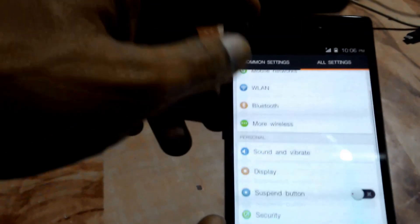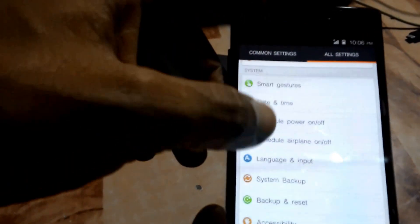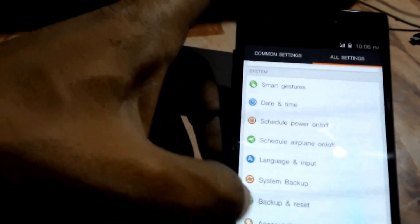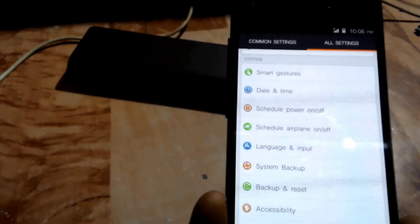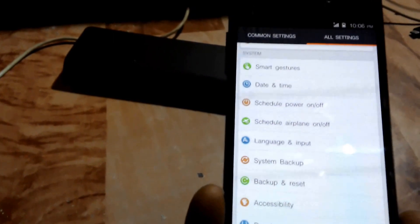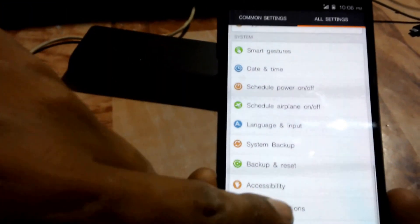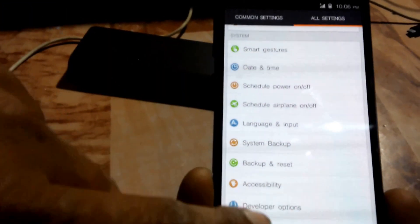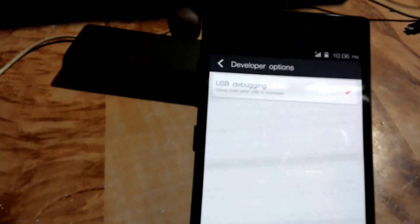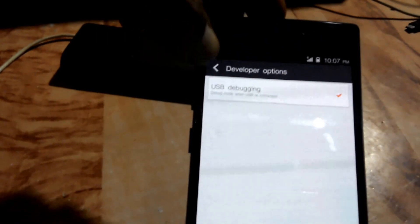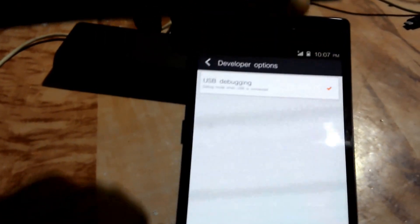Scroll down to Developer Options. Here, make sure you have clicked the USB debugging checkbox.